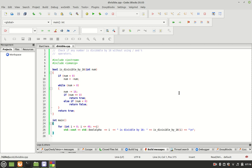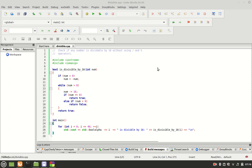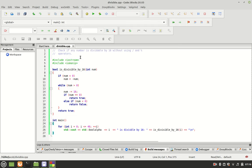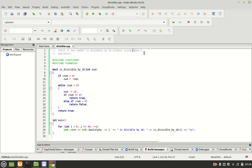I am using Code Blocks in Linux Mint. We have here a comment: check if the number is divisible by 16 without using slash or modulus operators.